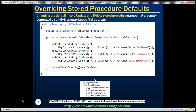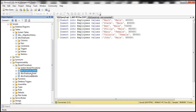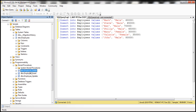If you recollect from the previous video session, this line of code right here has generated three stored procedures: Employee_Delete, Employee_Insert, and Employee_Update. The naming convention used by Entity Framework by default is EntityName underscore followed by the action the stored procedure performs. These are the default names automatically generated by Entity Framework.